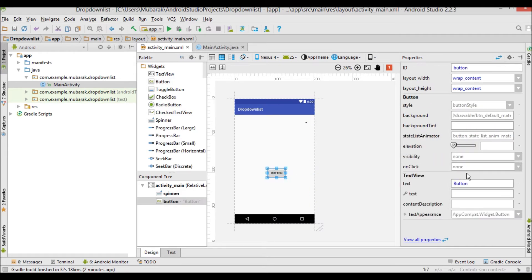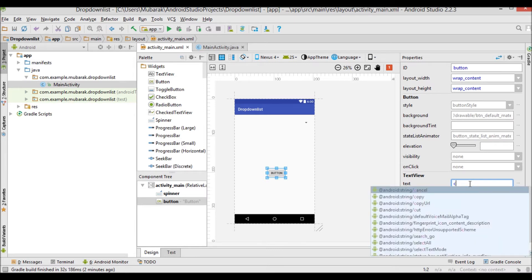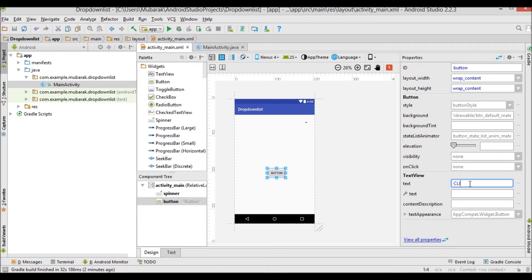I'm going to rename the button. You can rename it from the properties panel or in the code — here's the easiest way. I'll rename the button text to 'Click Me'.